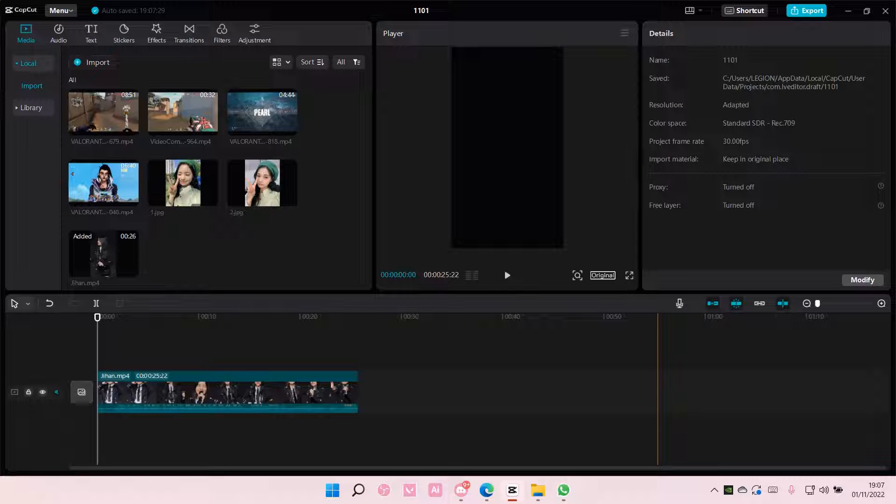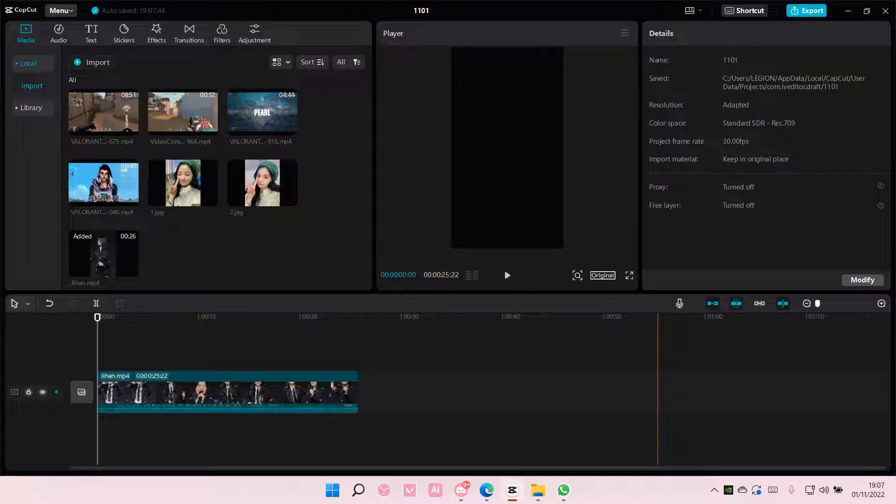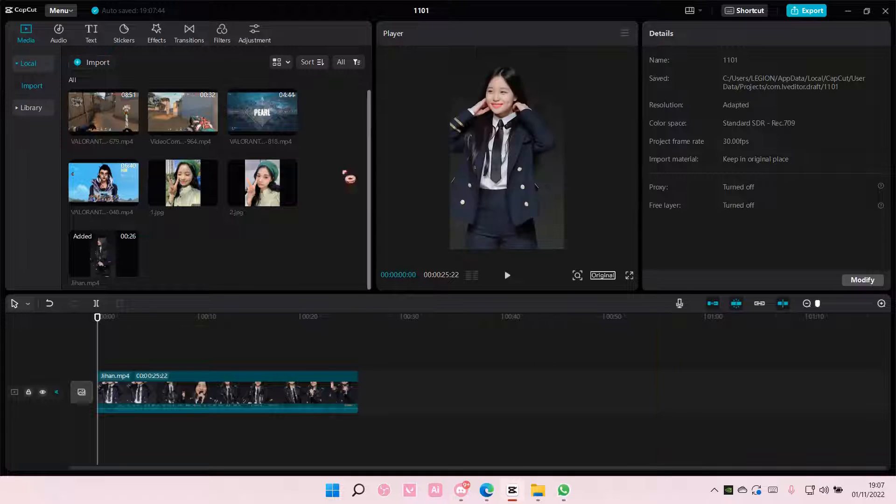Hey guys, welcome back to this channel. In this video, I'll be showing you guys how you can sharpen a video in CapCut PC, and just generally how to make them look a little bit more high quality.